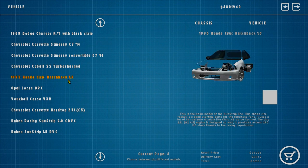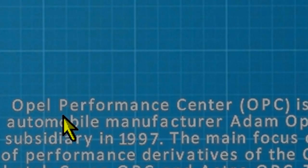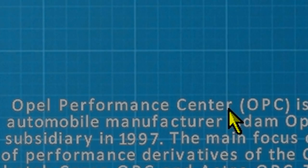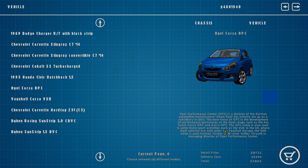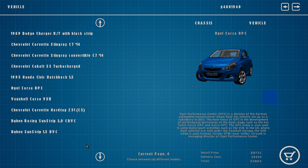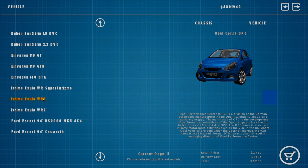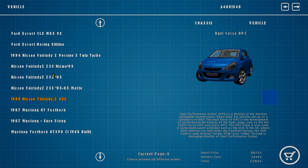Cobalt SS, 1995 Civic hatchback - wouldn't this be an EK? Yeah, it's an EK. Got a Corsa from Opel Performance Center. We've got some stock cars - we don't really care about those. We got the Escorts, they probably just come with the game at this point.